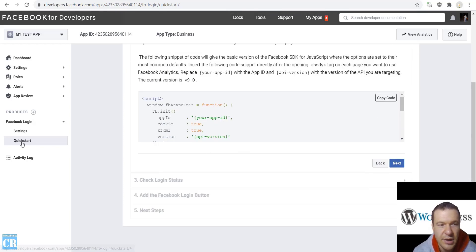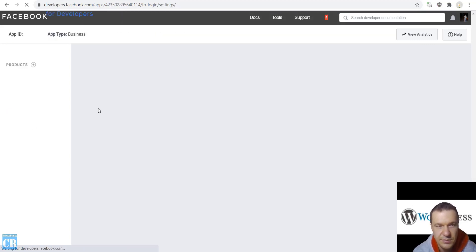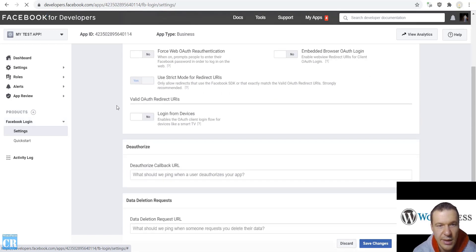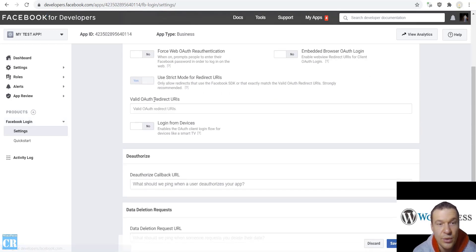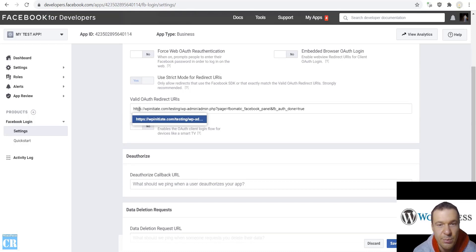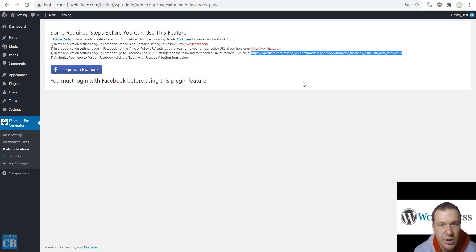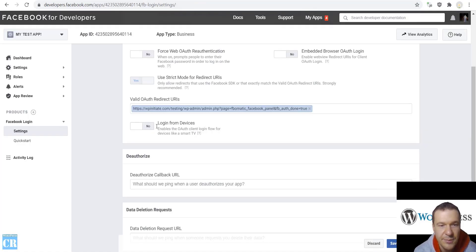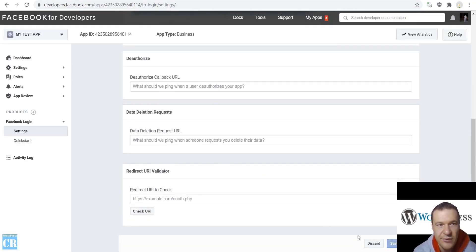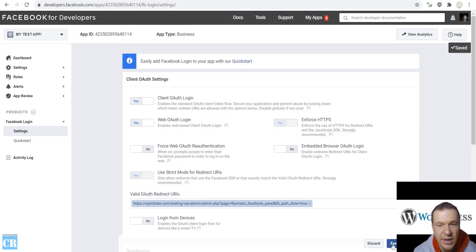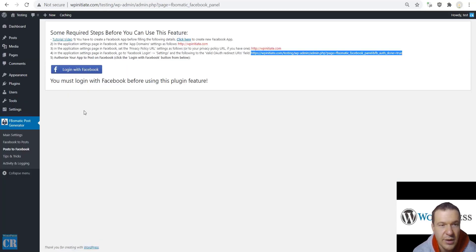From here, click Settings on the Facebook Login product. You will see Valid OAuth Redirect URIs — paste the URL that the plugin provided here and save settings. Now all I have to do is log in to Facebook by clicking the login button in the plugin.